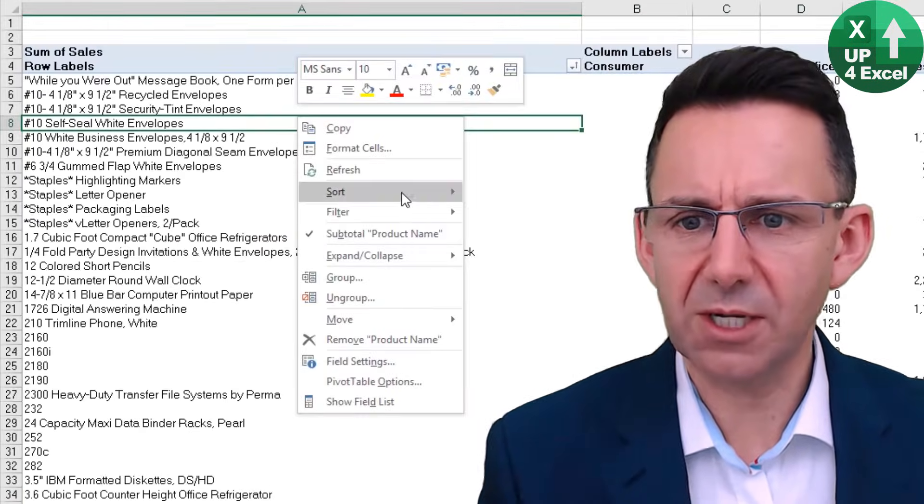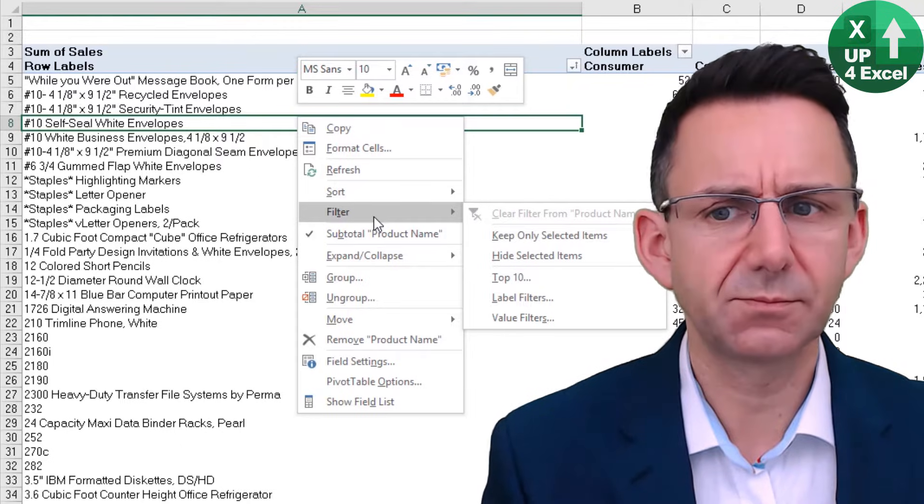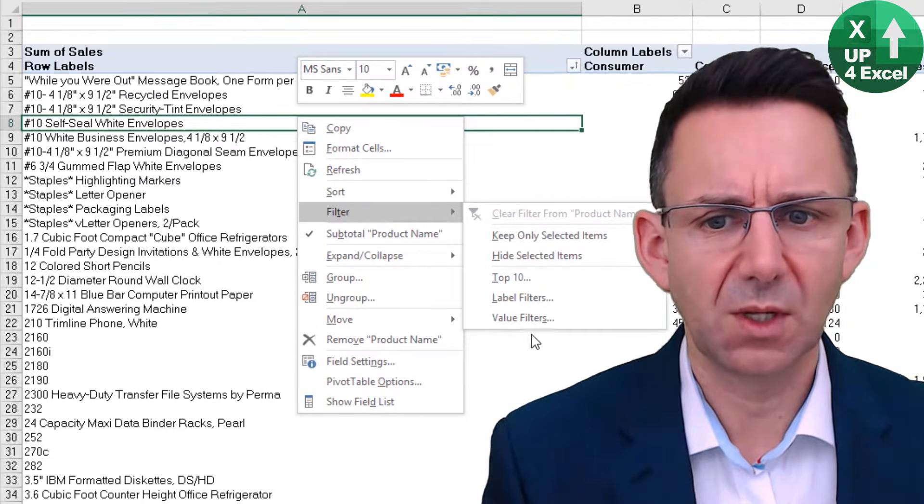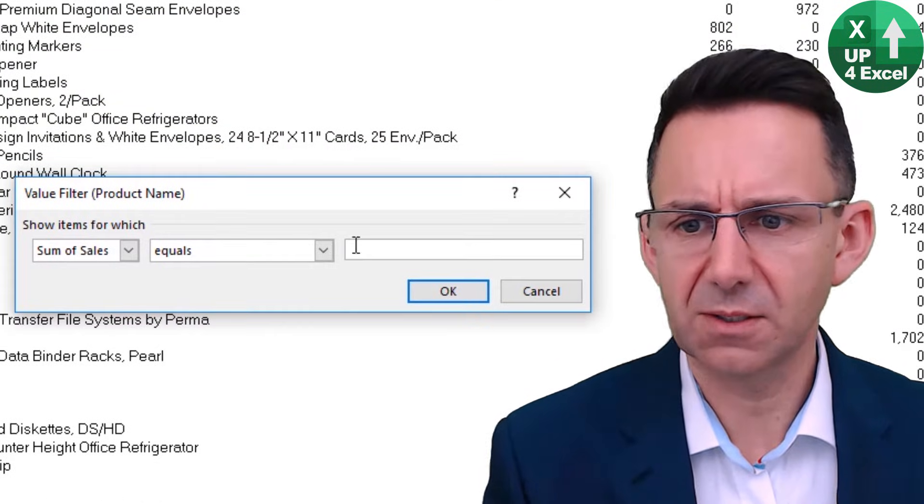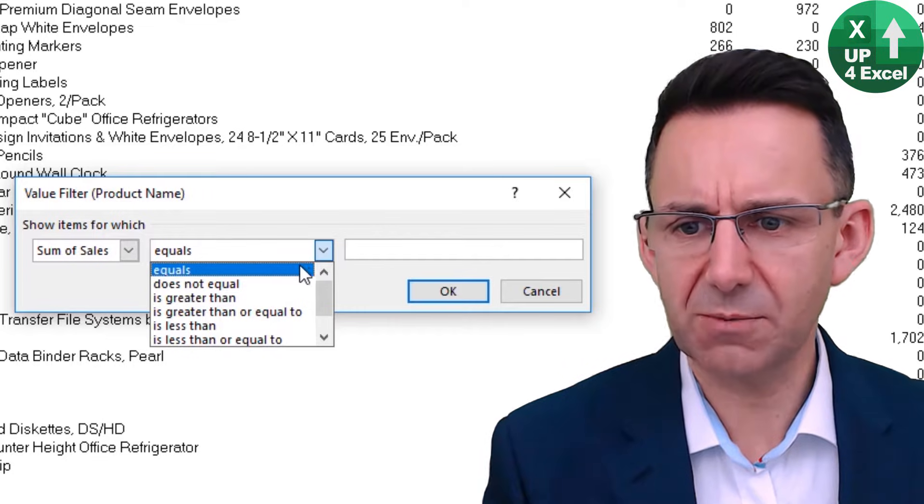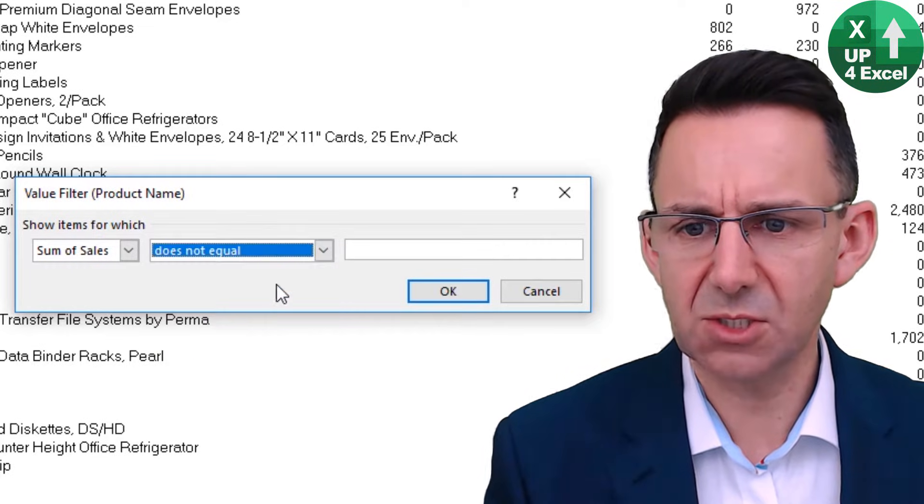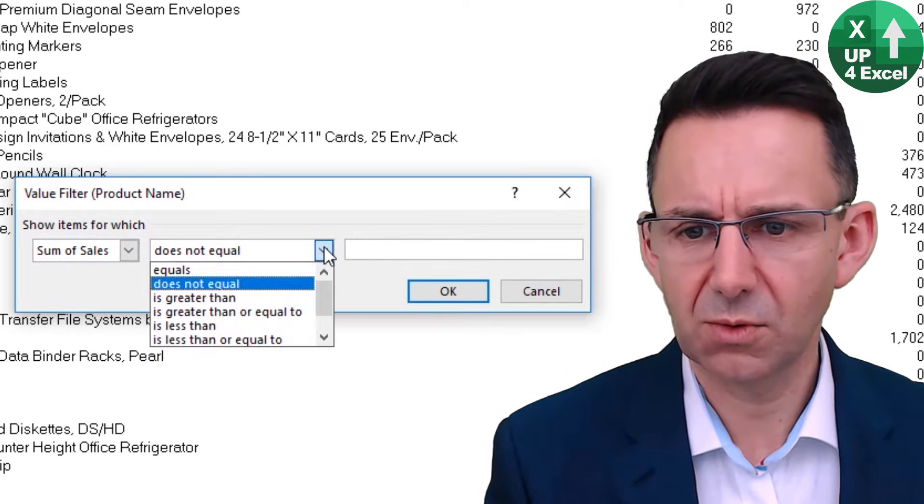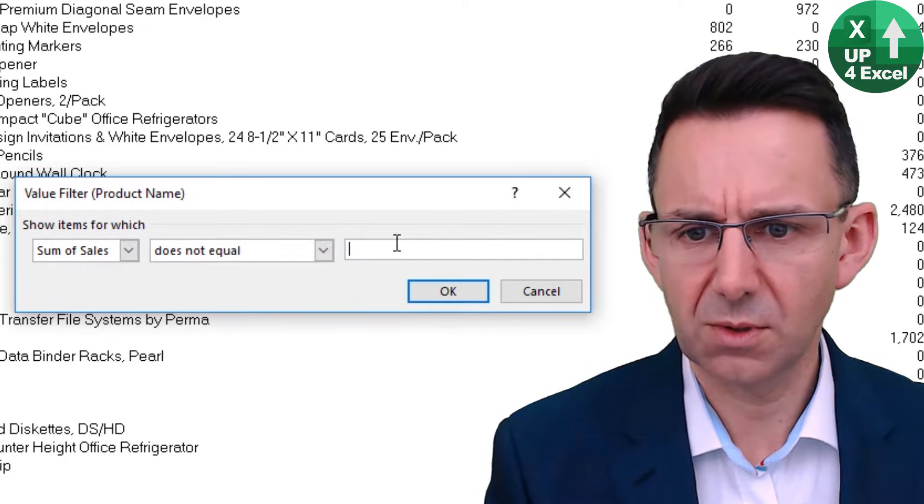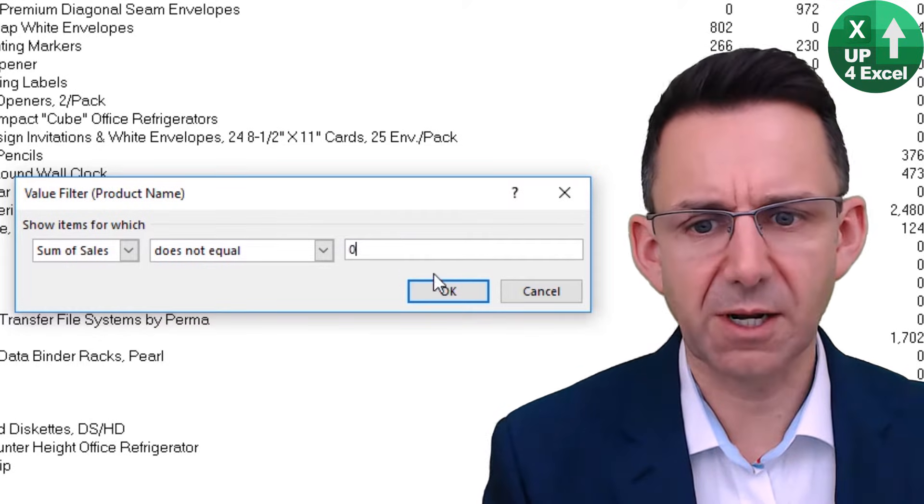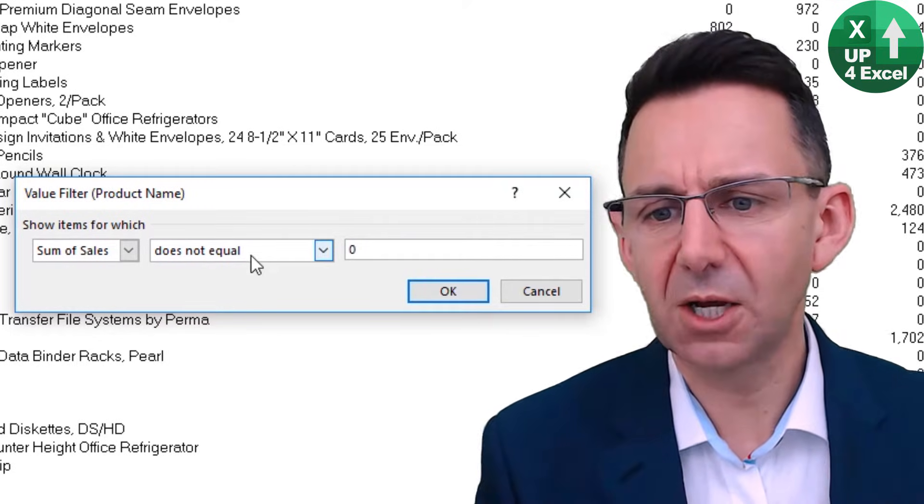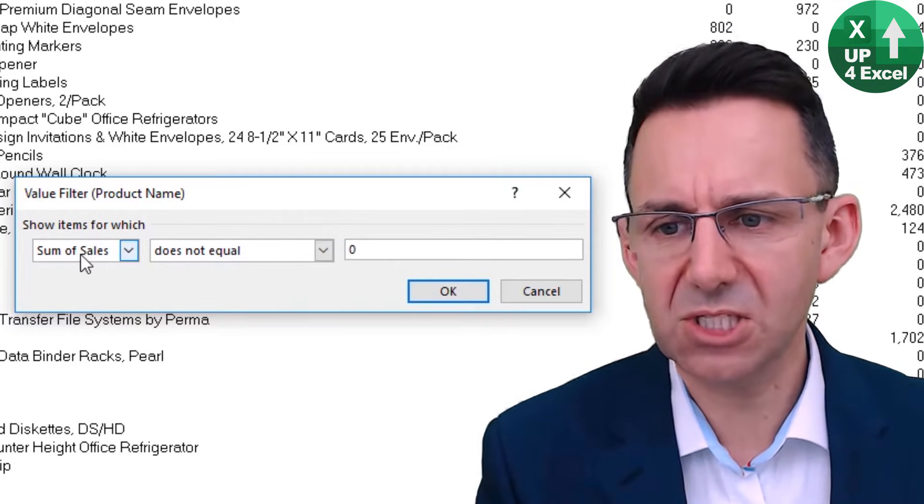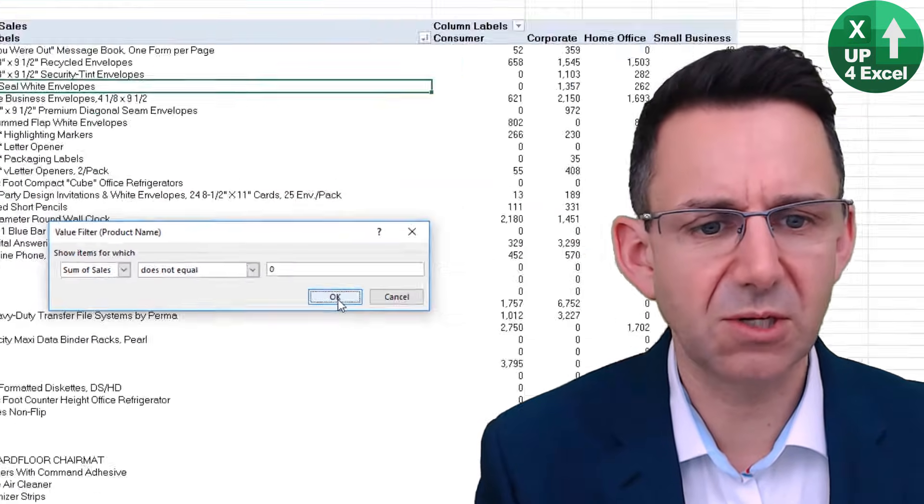You should just be able to right click on it and go to filter, value filters. Now where the sum of cells does not equal zero. So we only want to see lines where the sum of the cells does not equal zero.